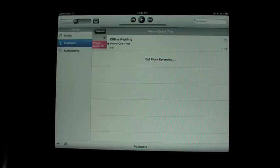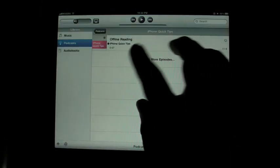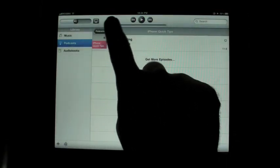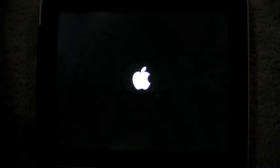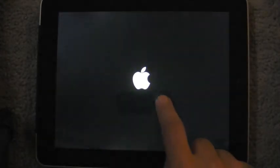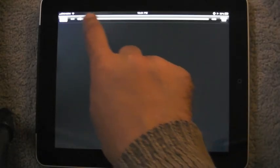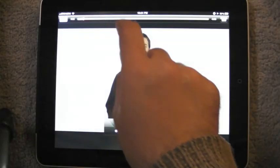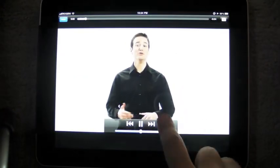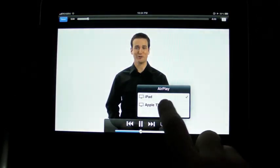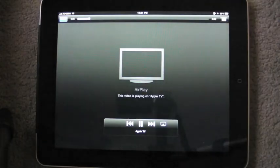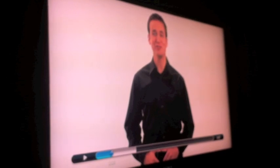iPod, same thing. Take a podcast, we just downloaded this from the iTunes store on the device. Start playing it, move a little bit ahead and we'll send it over to the Apple TV and there it goes. So very good.